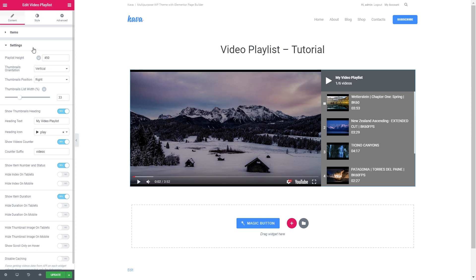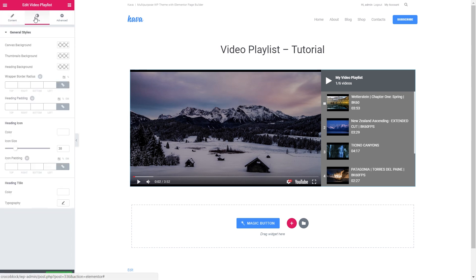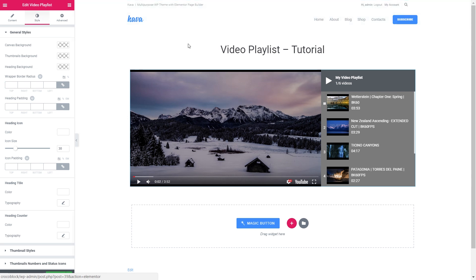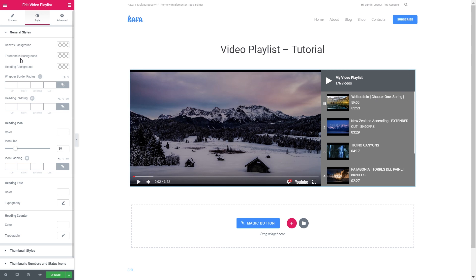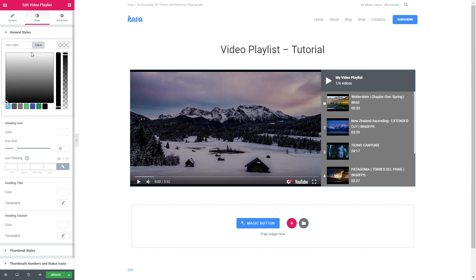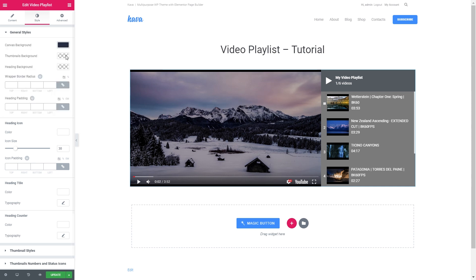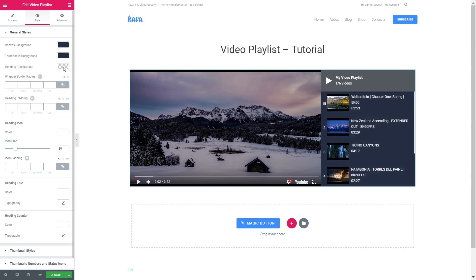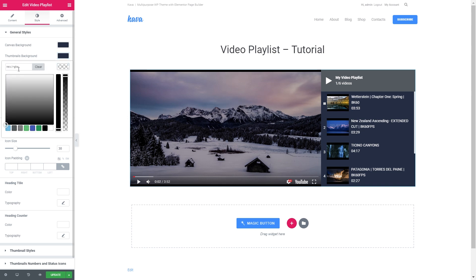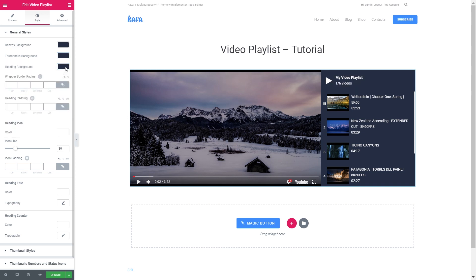Now let's go ahead and have a look at the styling options for the video playlist widget. So the canvas background is the background of your playlist. And let's just make it gray like so. Then let's increase border radius to 5.